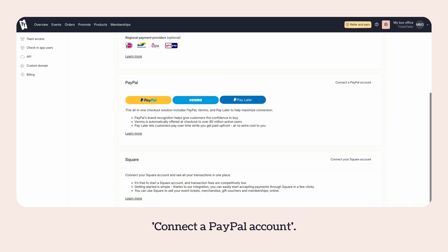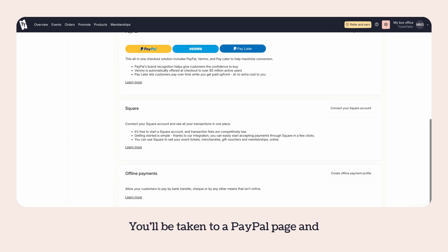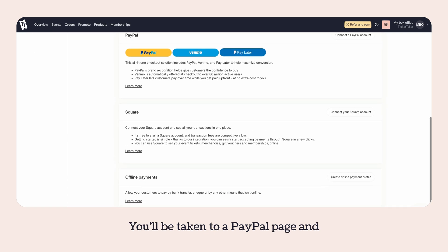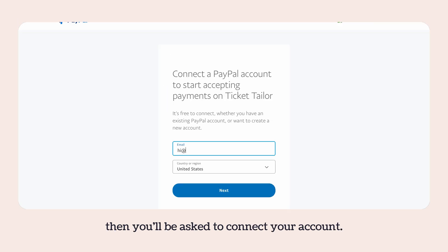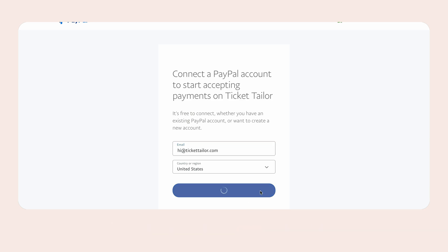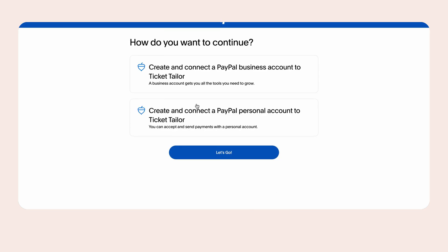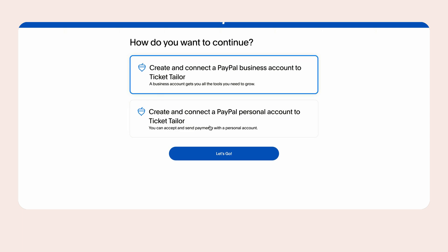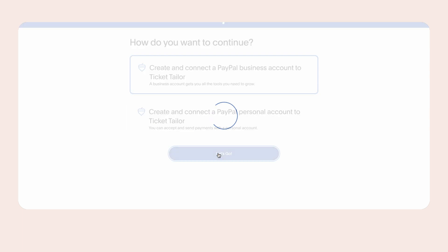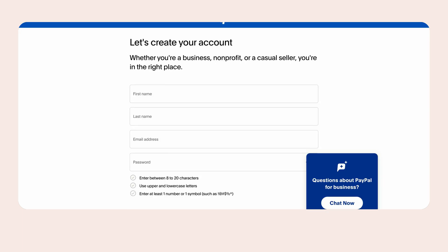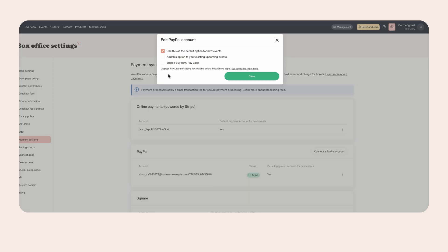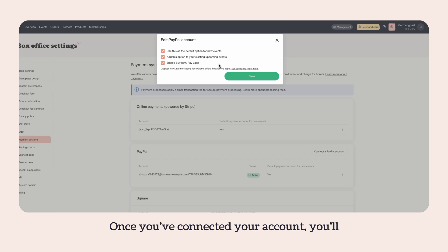PayPal account. You'll be taken to a PayPal page and asked to connect your account. Once you've